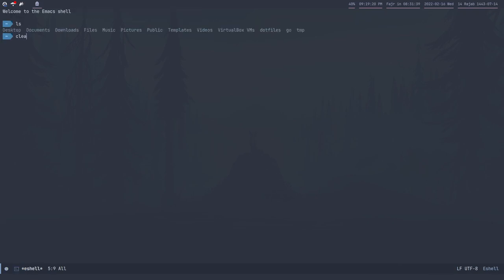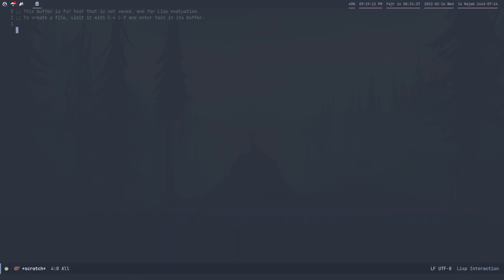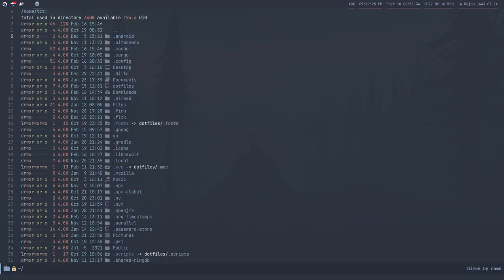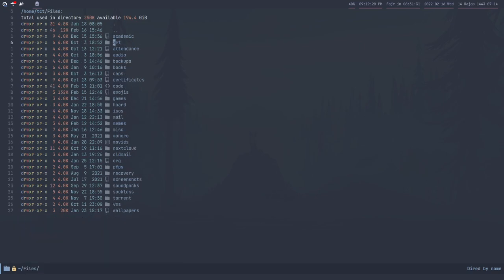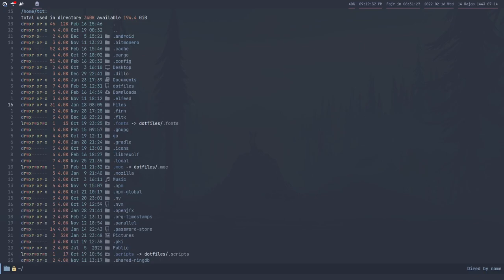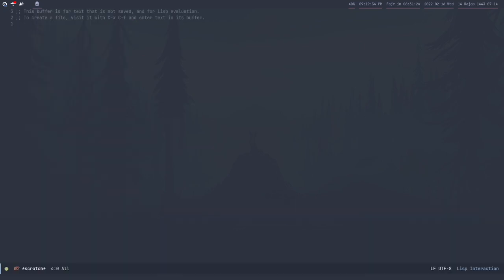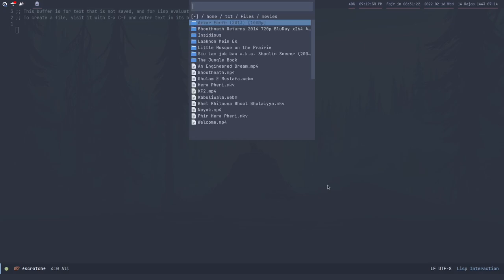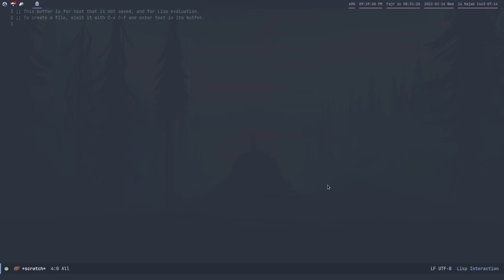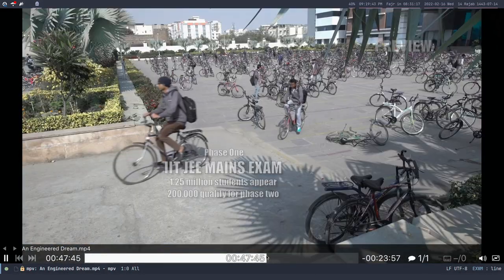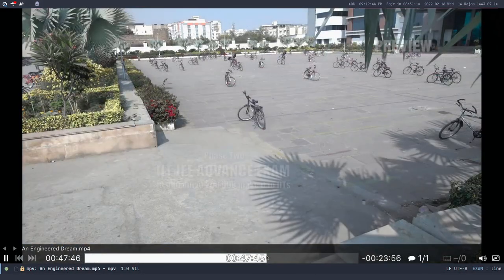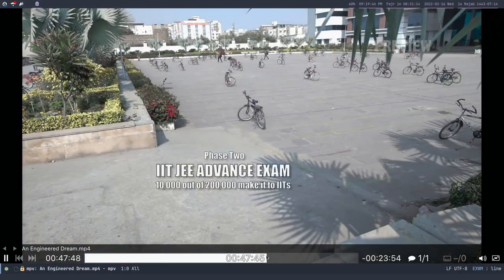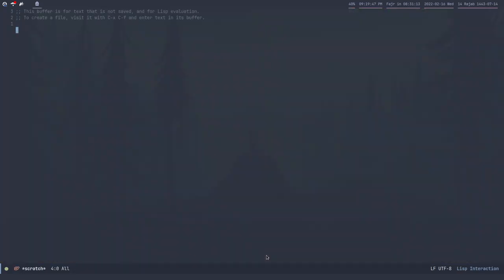My primary file manager is Dired, the Emacs file manager, so I can just do stuff with it. I can watch movies with MPV. This is motion video, whatever, on free, so don't worry about that.